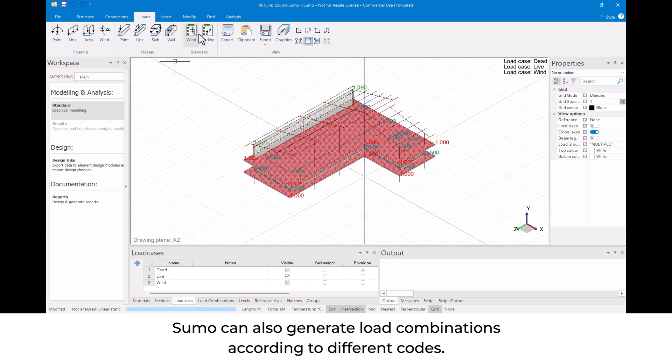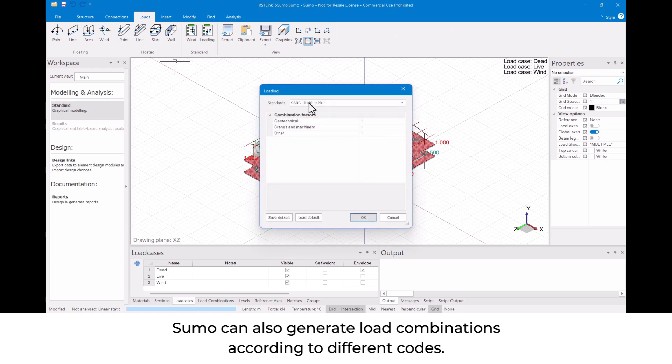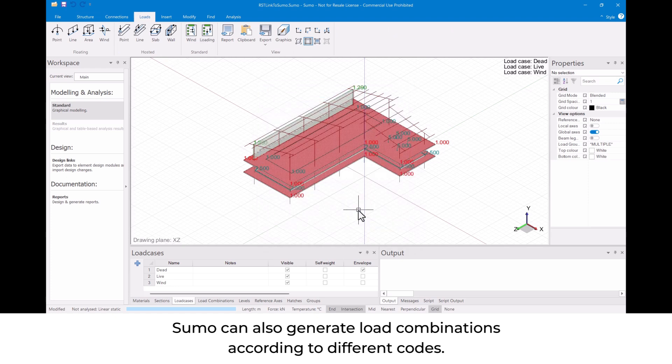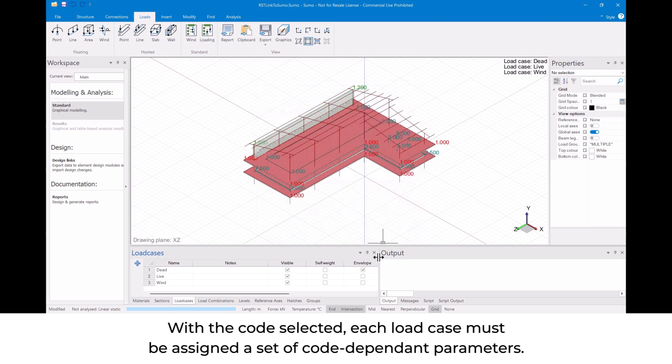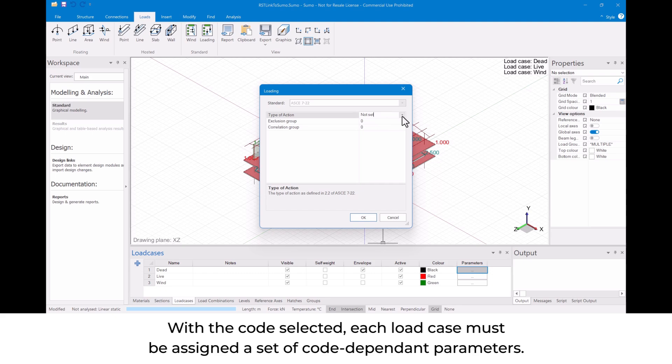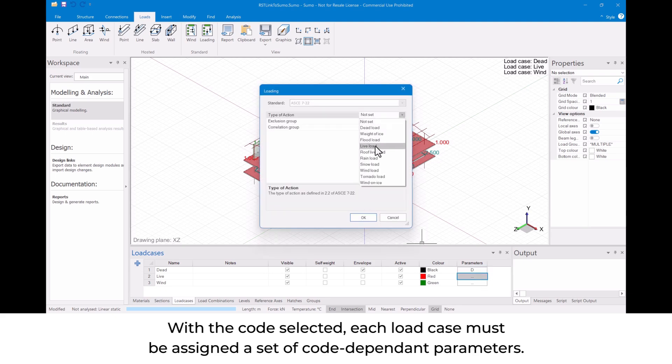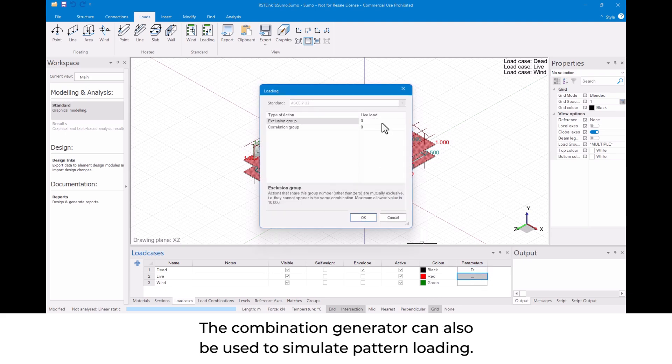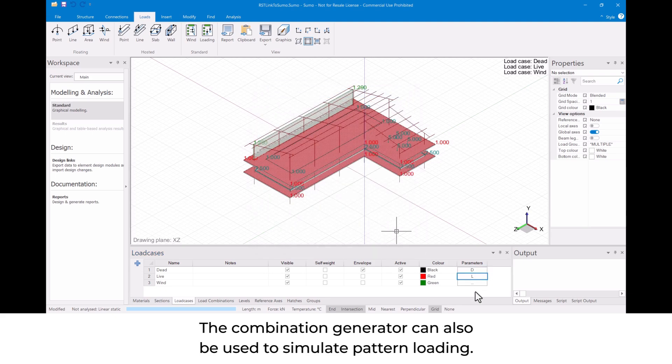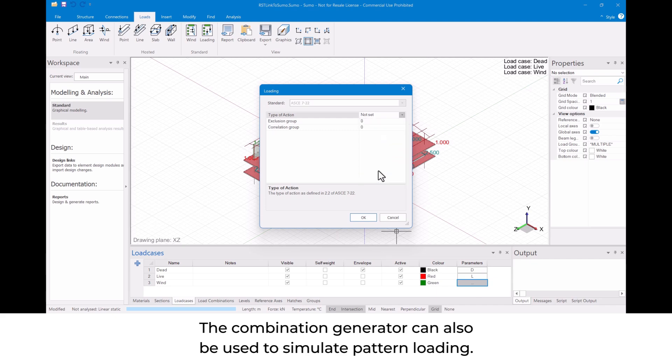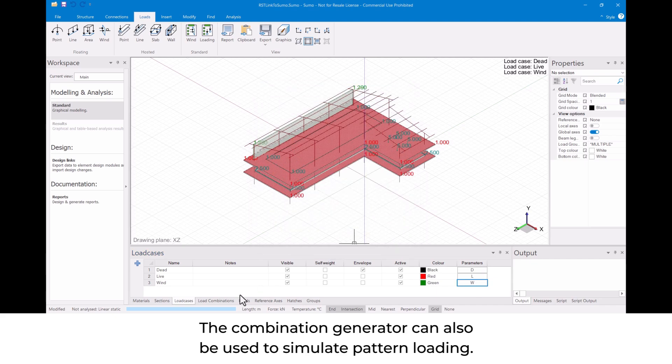Sumo can also generate load combinations according to different codes. With the code selected, each load case must be assigned a set of code-dependent parameters. The combination generator can also be used to simulate pattern loading.